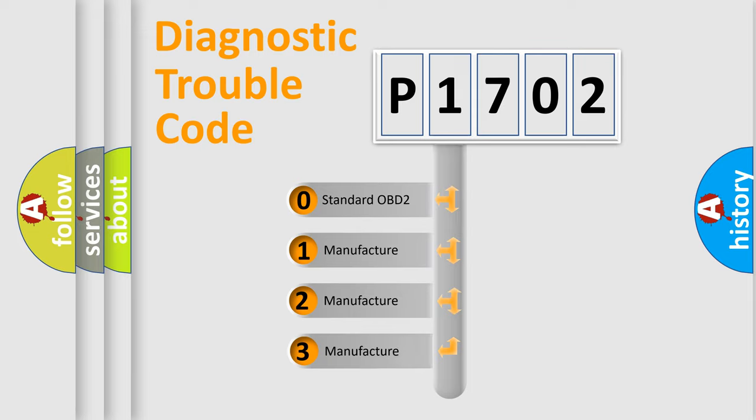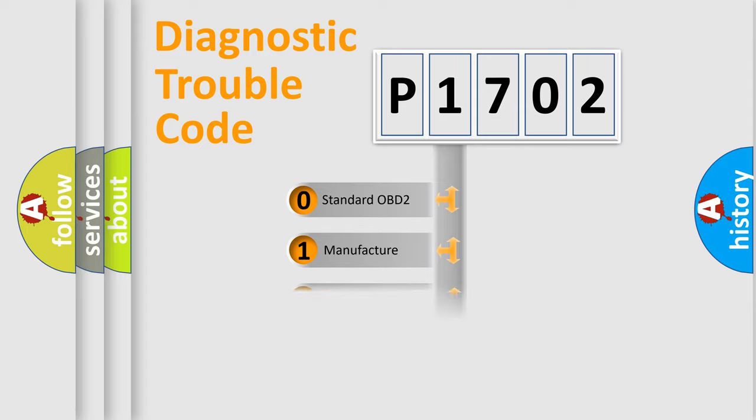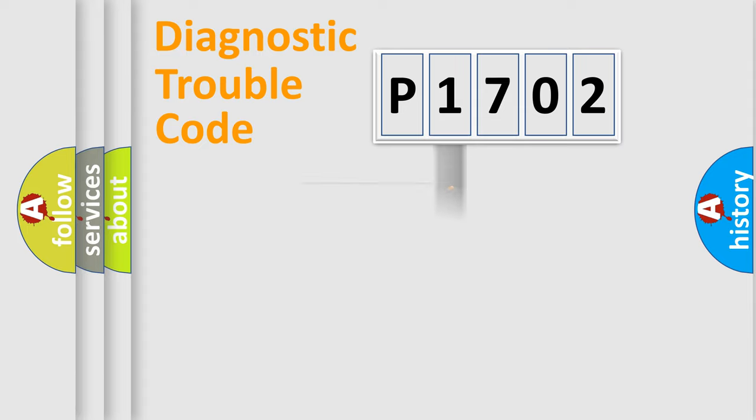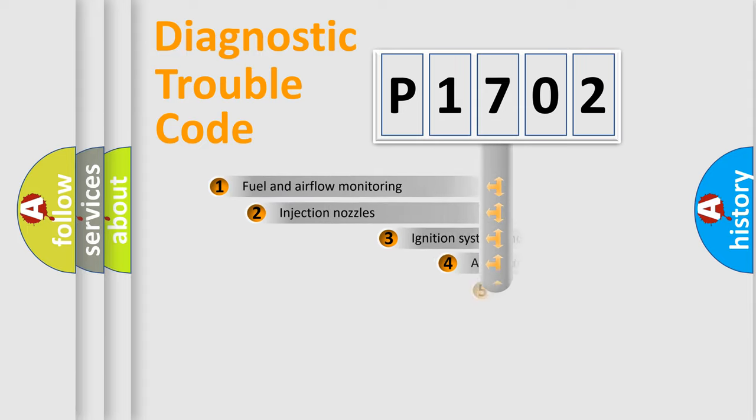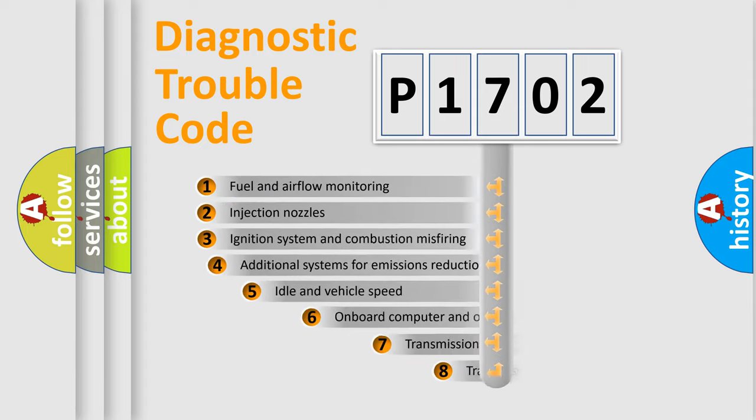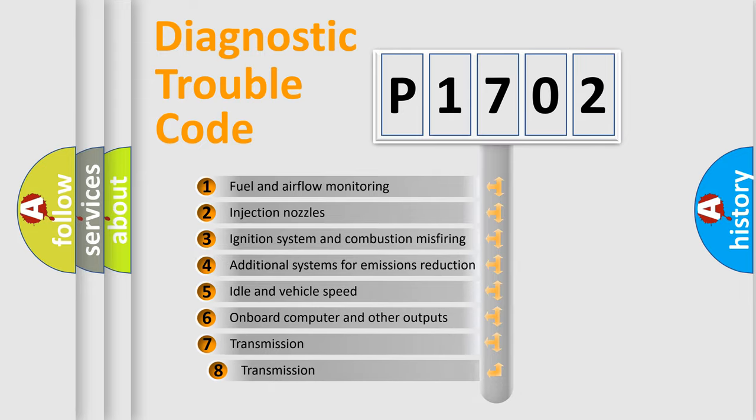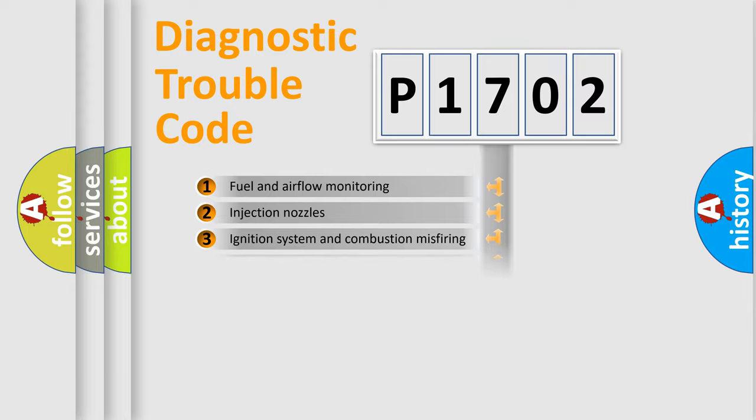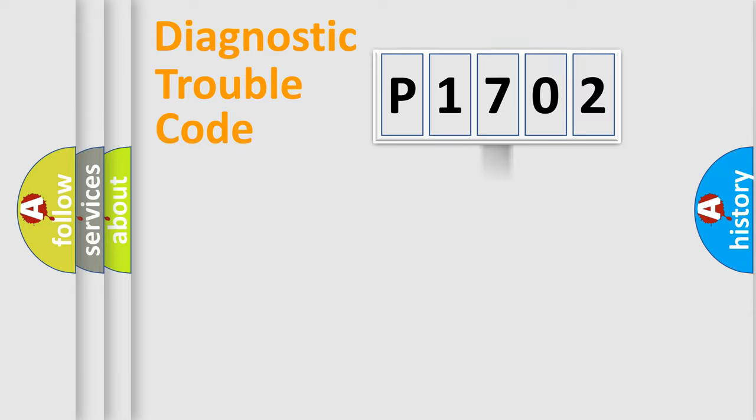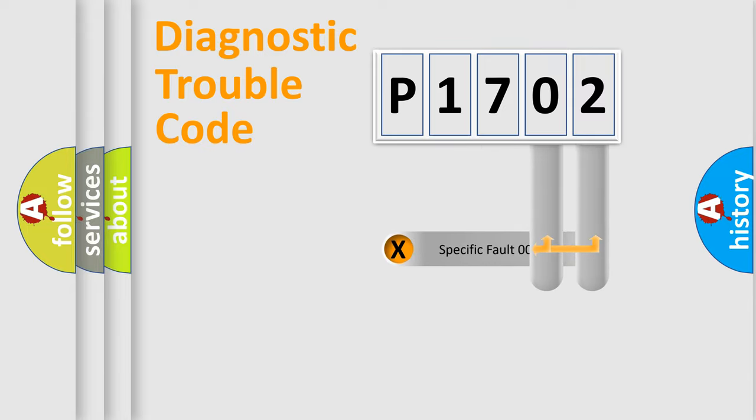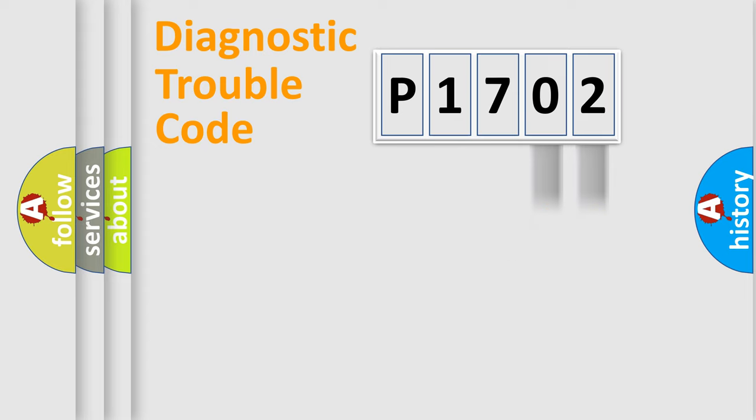If the second character is expressed as zero, it is a standardized error. In the case of numbers 1, 2, or 3, it is a more precise expression of the car-specific error. The third character specifies a subset of errors. The distribution shown is valid only for the standardized DTC code. Only the last two characters define the specific fault of the group.